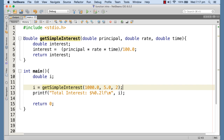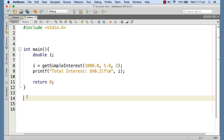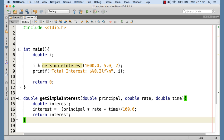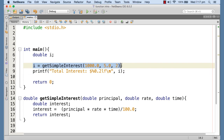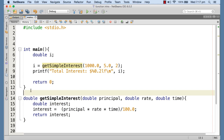But if the function definition is given after the call — say we move it to the bottom of the source code — then the function call appears before the definition. In this case, the compiler may generate a warning and consequently an error as well, so this kind of programming is not safe.